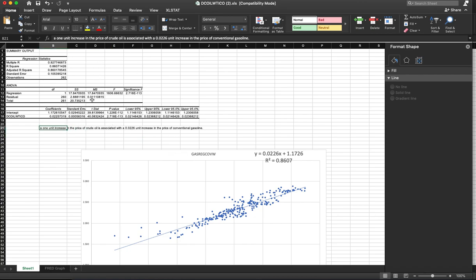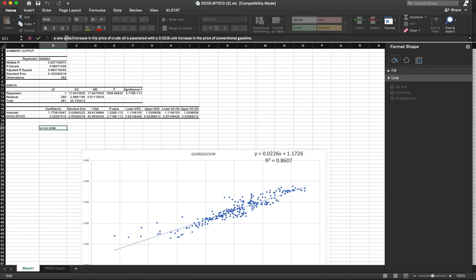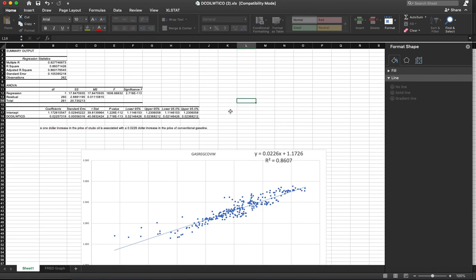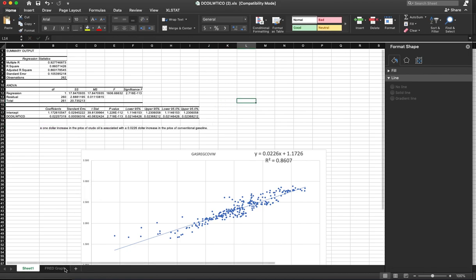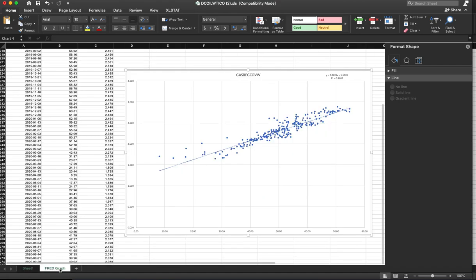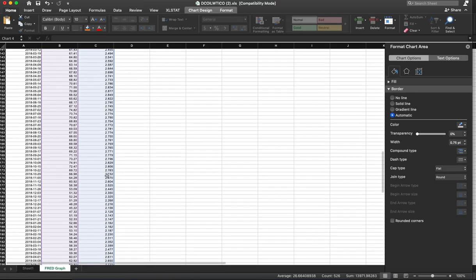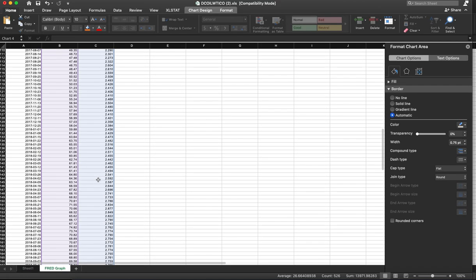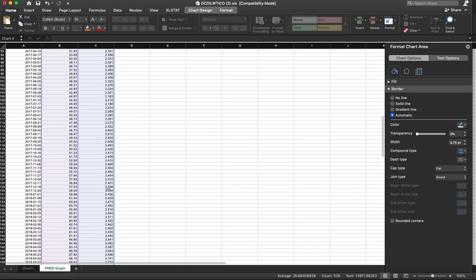So we do know what these units are. So we can actually change that to a one dollar increase in the price of crude oil is associated with a two cent dollar increase in the price of conventional gasoline. Easy to do.